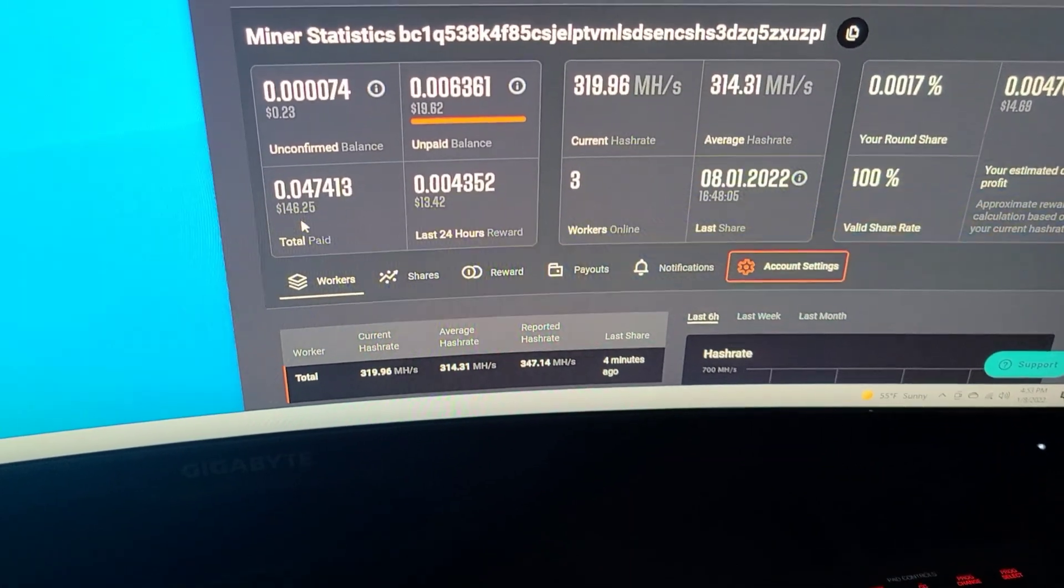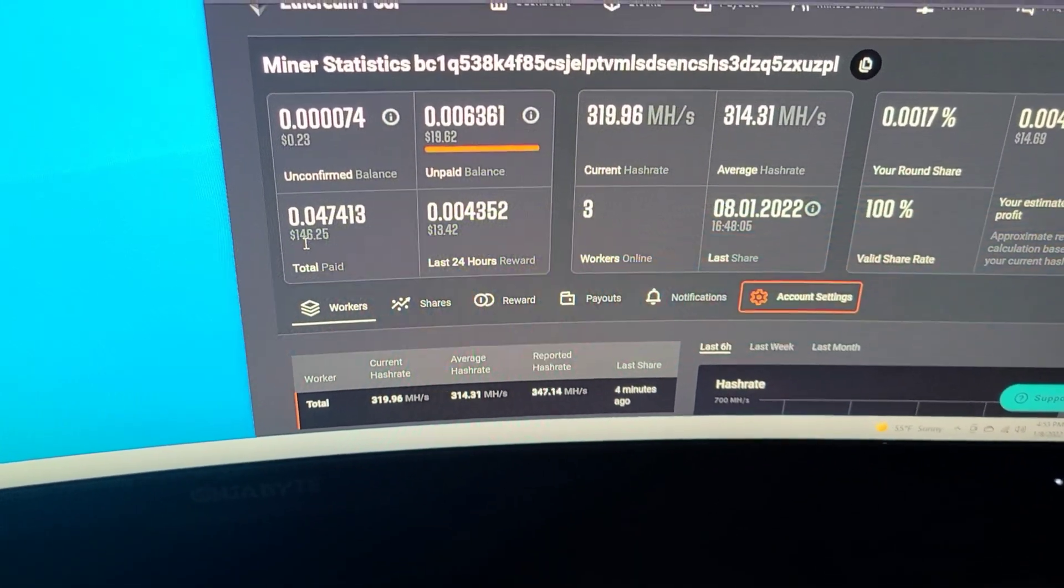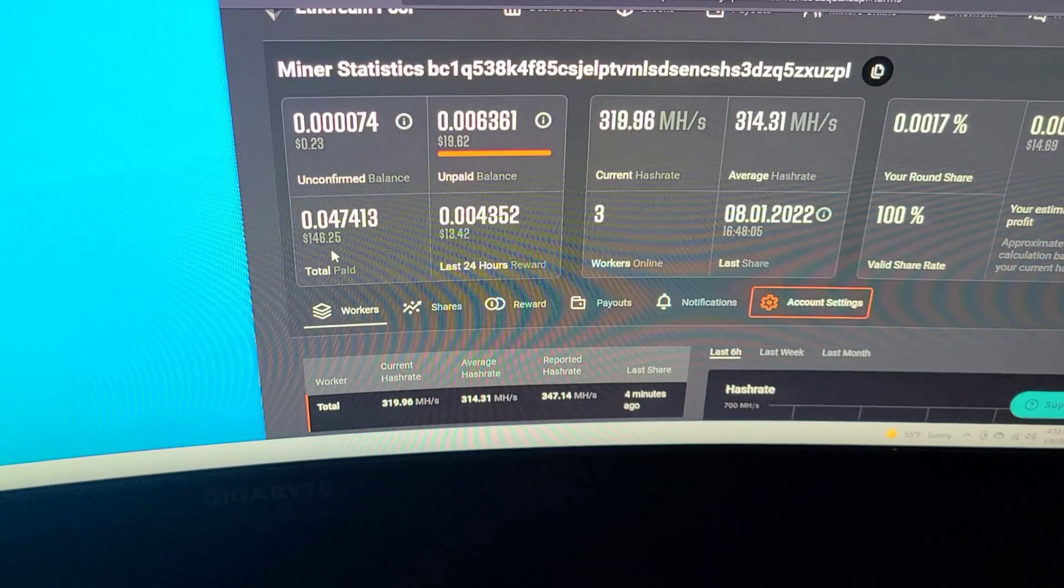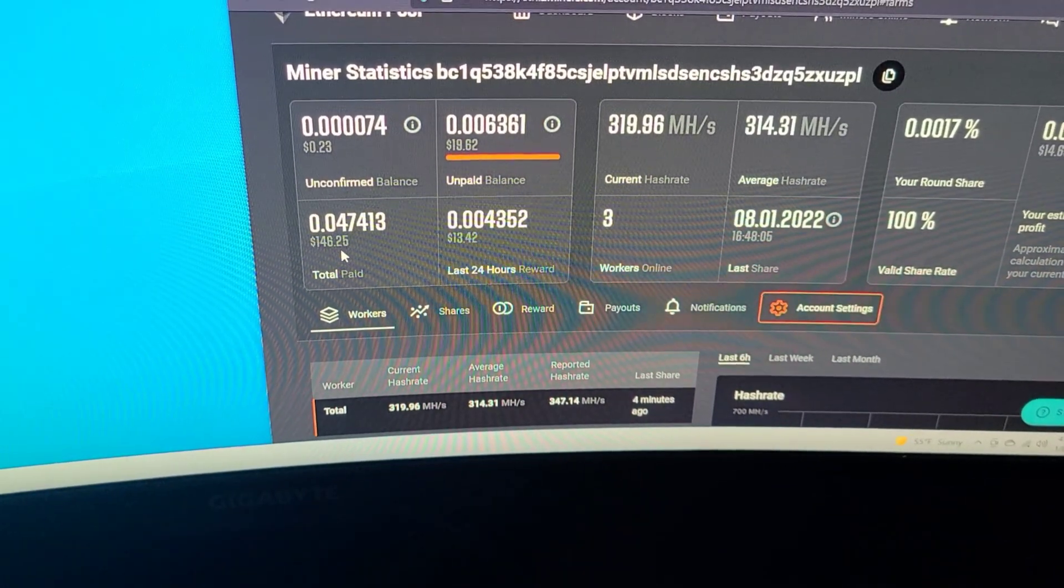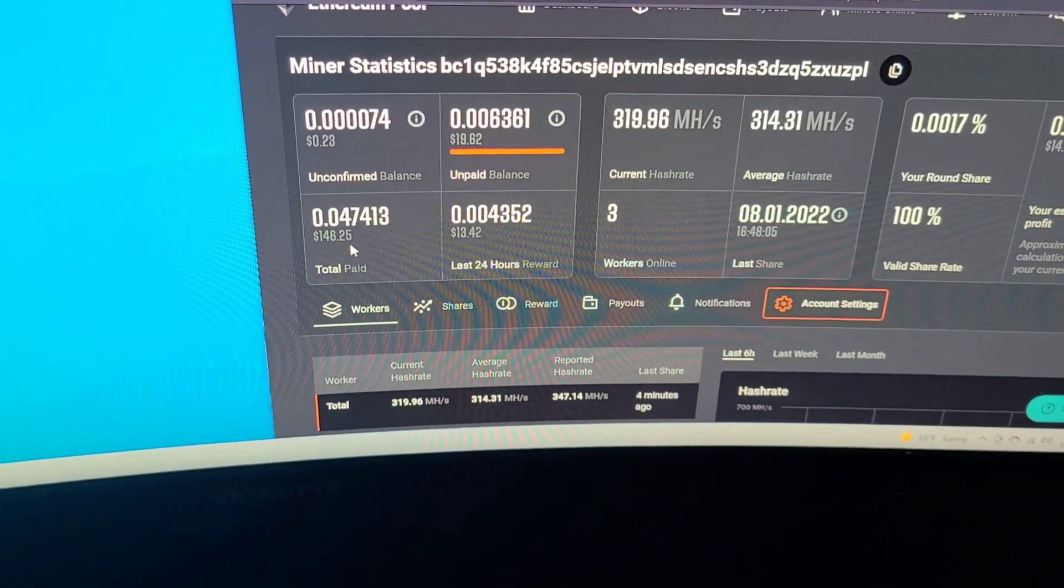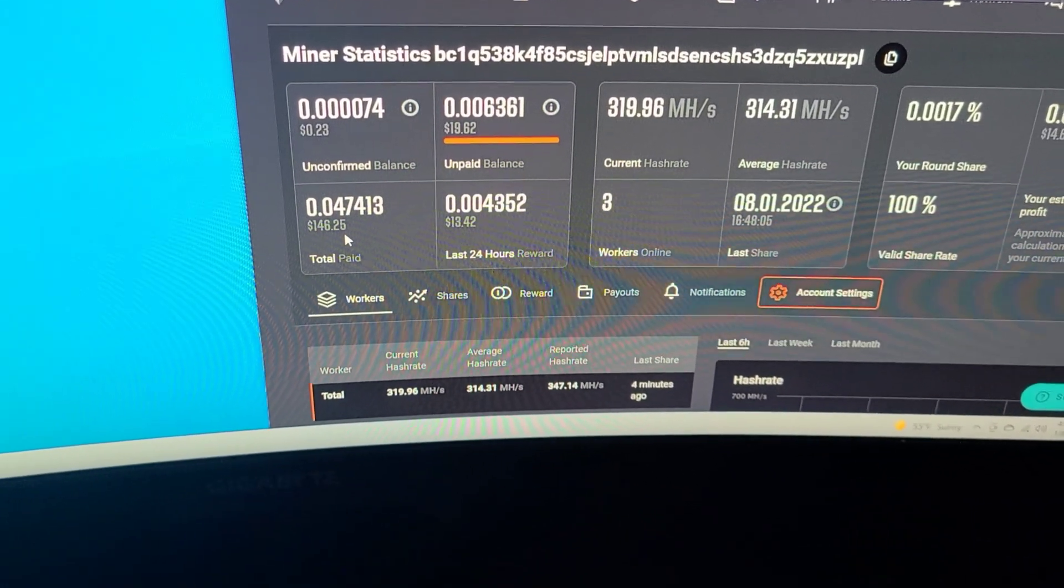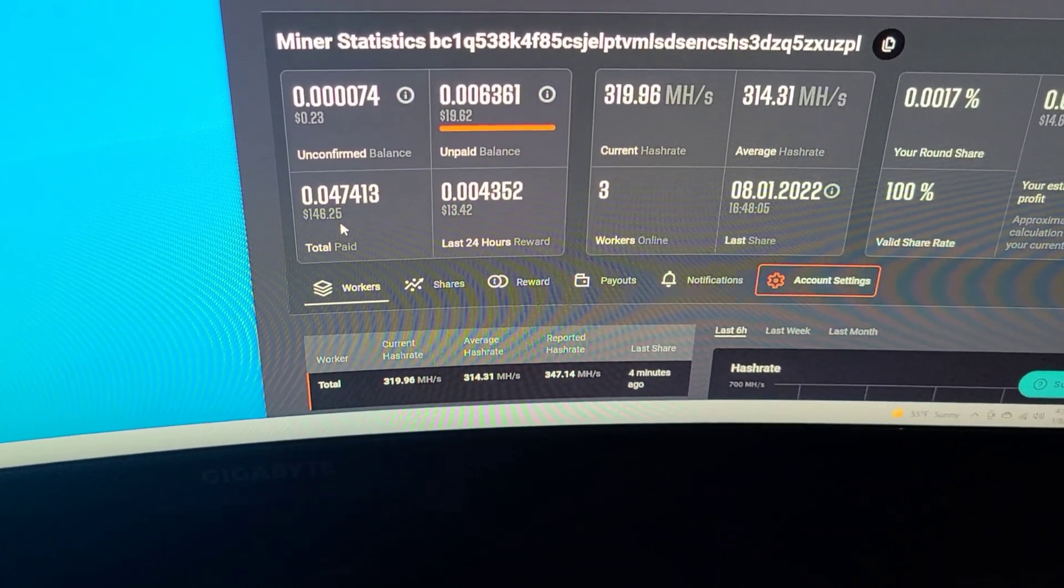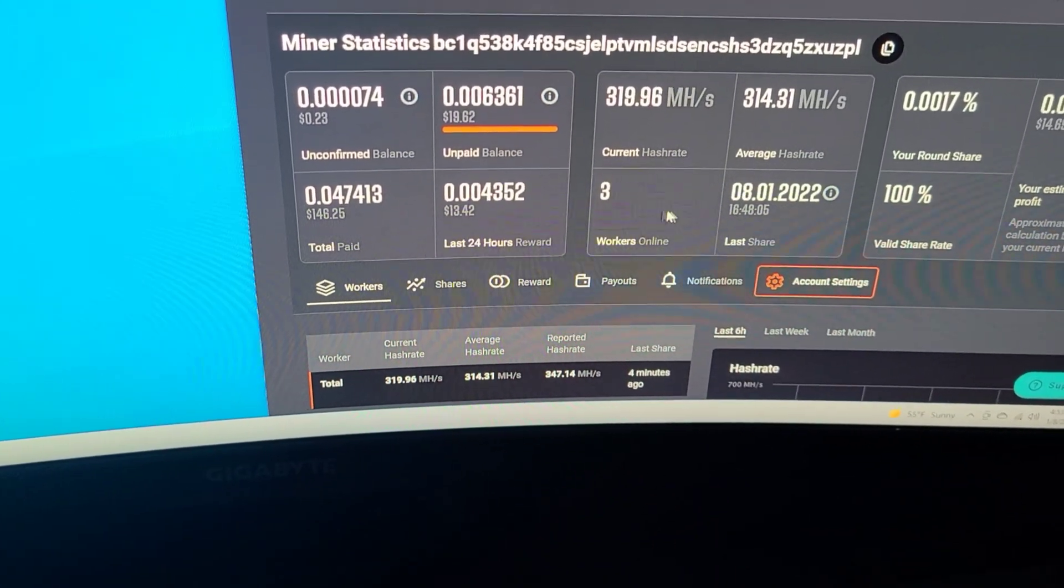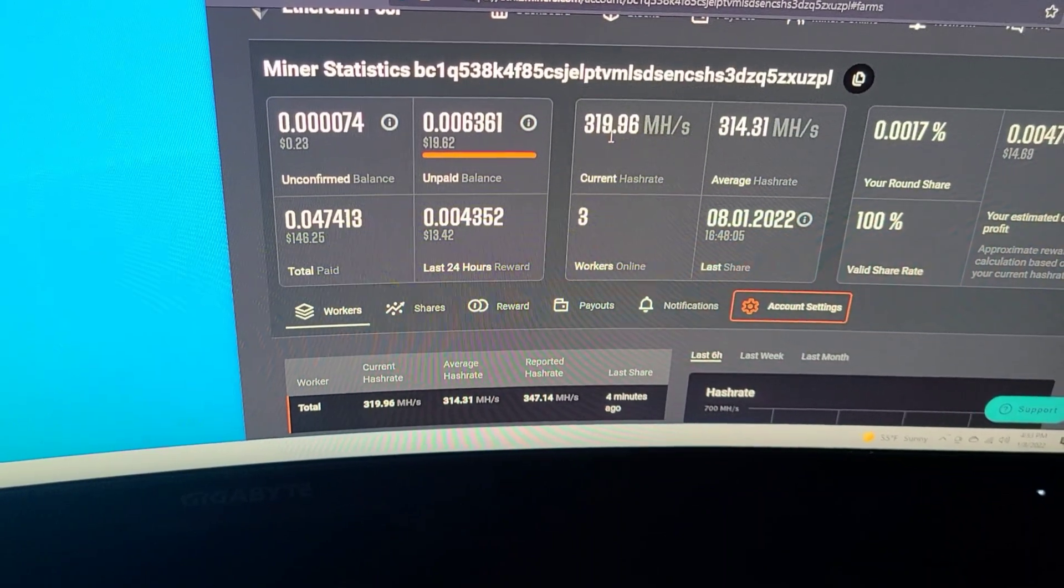But yeah, so we're over here just trying to hash it out. So far this is what we've earned so far since we started, not too much. But once again we started I think two weeks ago with one rig, and then we just added another rig about three days ago, three or four days ago. So this is our hash right now.